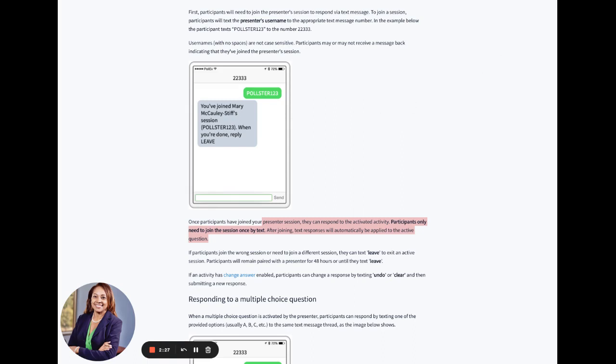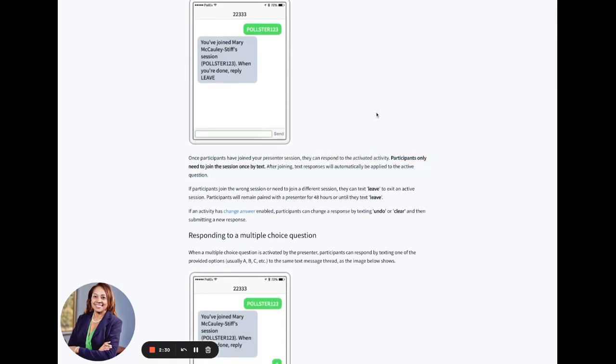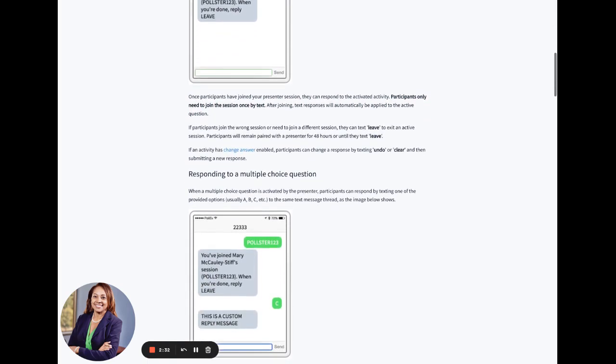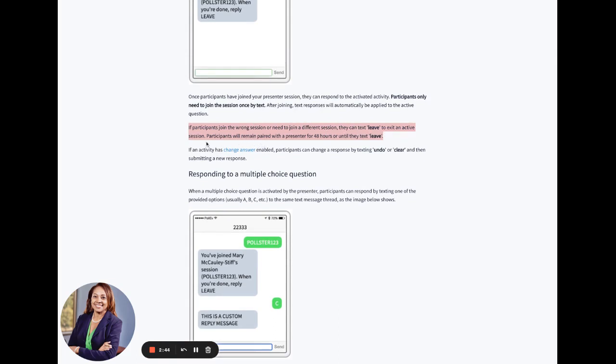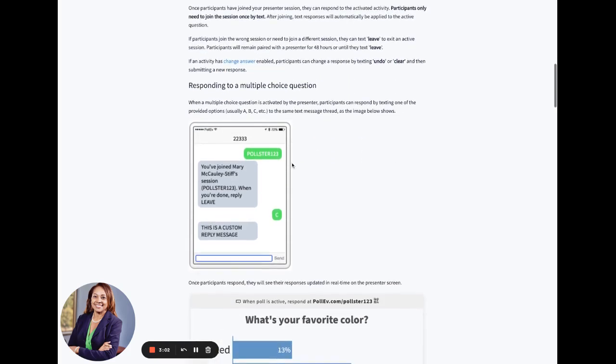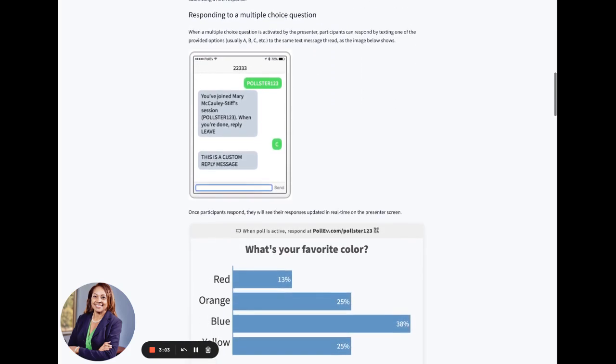If participants join the wrong session or need to join a different session, they can text leave to exit an active session. Participants will remain paired with the presenter for 48 hours or until they text leave. If an activity has changed answer enabled, participants can change a response by texting undo or clear and then submitting a new response.